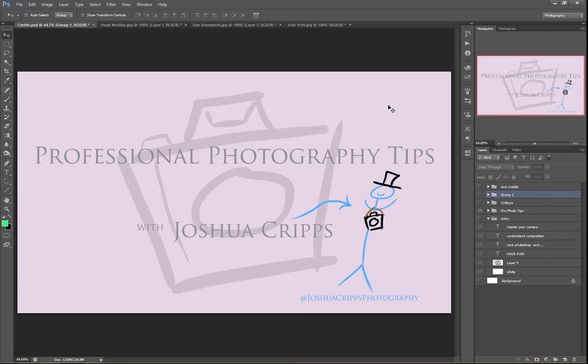Greetings, my excellent friends, and welcome to Professional Photography Tips. My name is Josh Cripps, and you can find me on Instagram and Facebook right here at Joshua Cripps Photography.